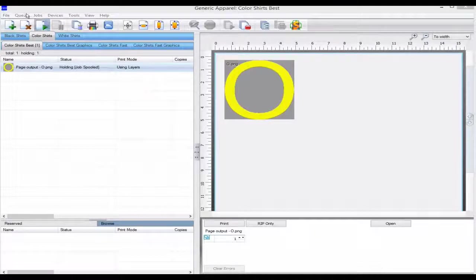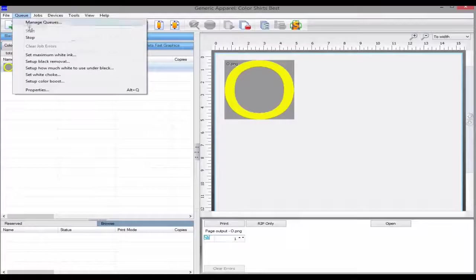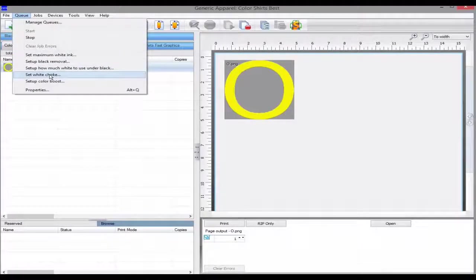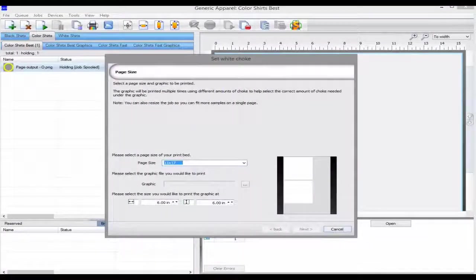The set white choke is found under the Q menu. Select this option to start the wizard.